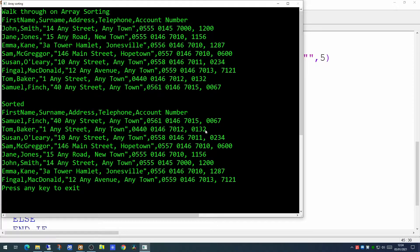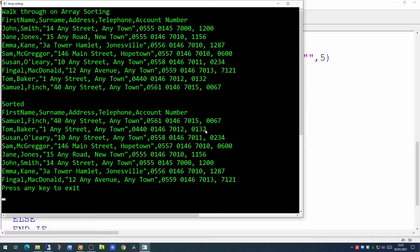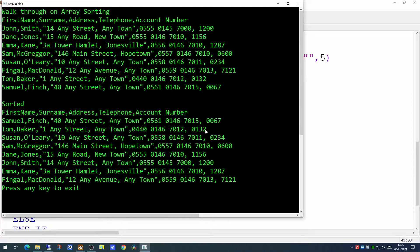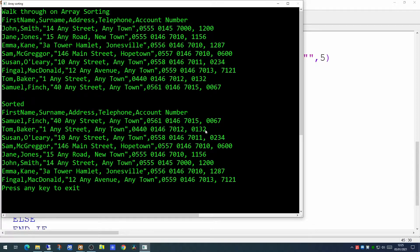Now there will be times when you're sorting arrays where the value of a column is in fact numeric so it'll either be a whole number or it'll have values after the decimal point. So how can we handle a sort where the column we're sorting is in fact not a string but a number?